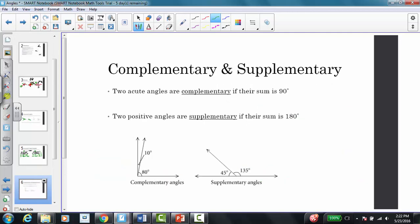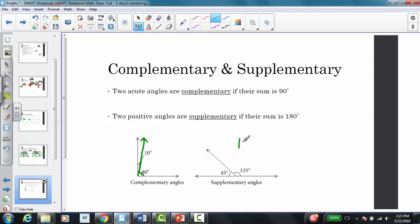Now we're going to talk about complementary and supplementary angles. Two acute angles are complementary if their sum is 90 degrees, and two positive angles are supplementary if their sum is 180 degrees. For example, 80 plus 10 gives a 90-degree angle (complementary), and 135 plus 45 gives 180 degrees (supplementary).